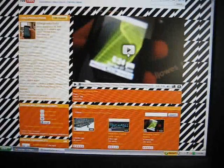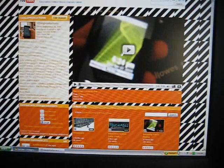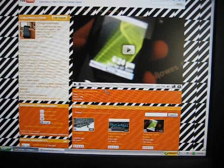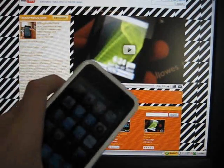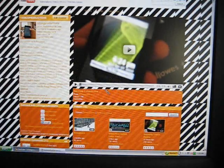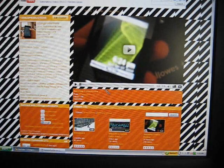Hey YouTube, it's 123ALGProductions, and today I'm going to show you how to use your iPod Touch to control your computer.